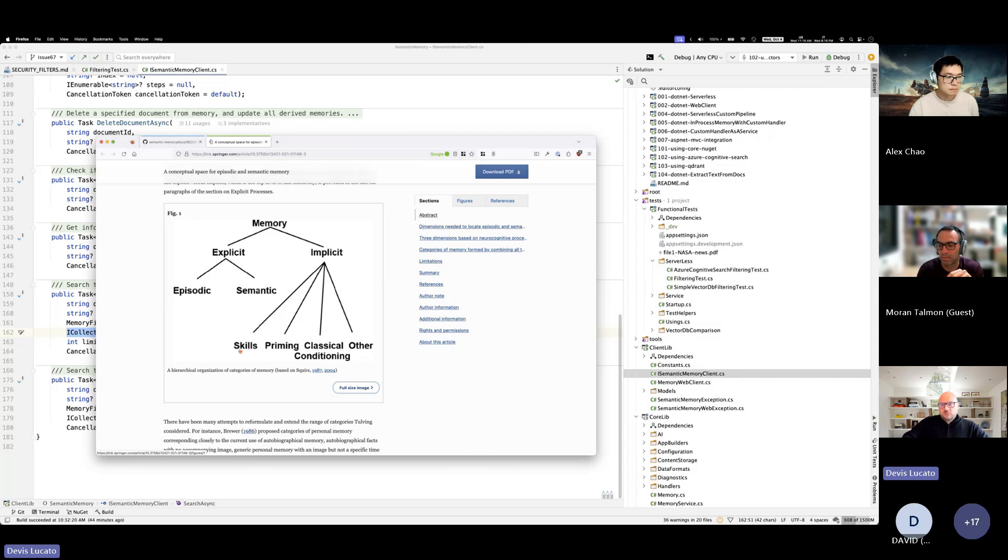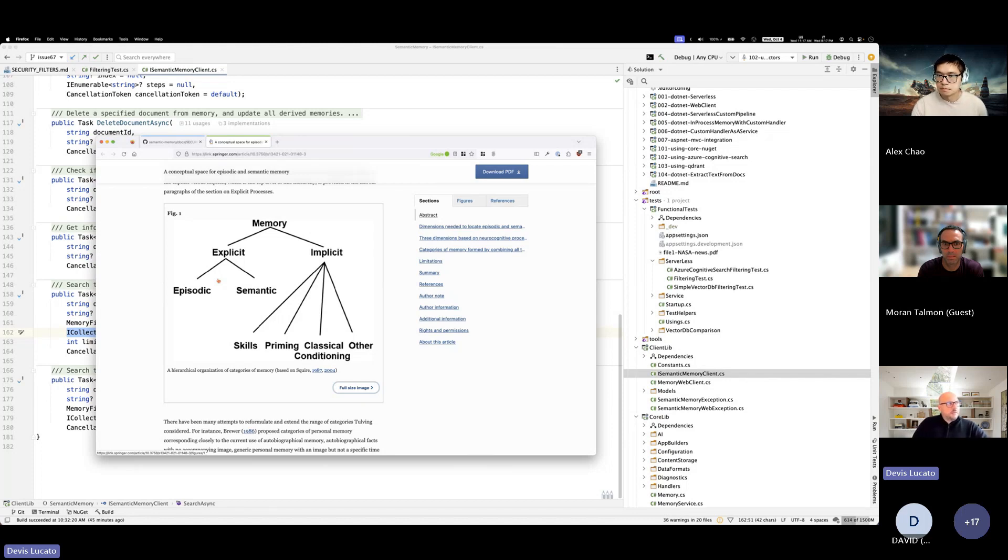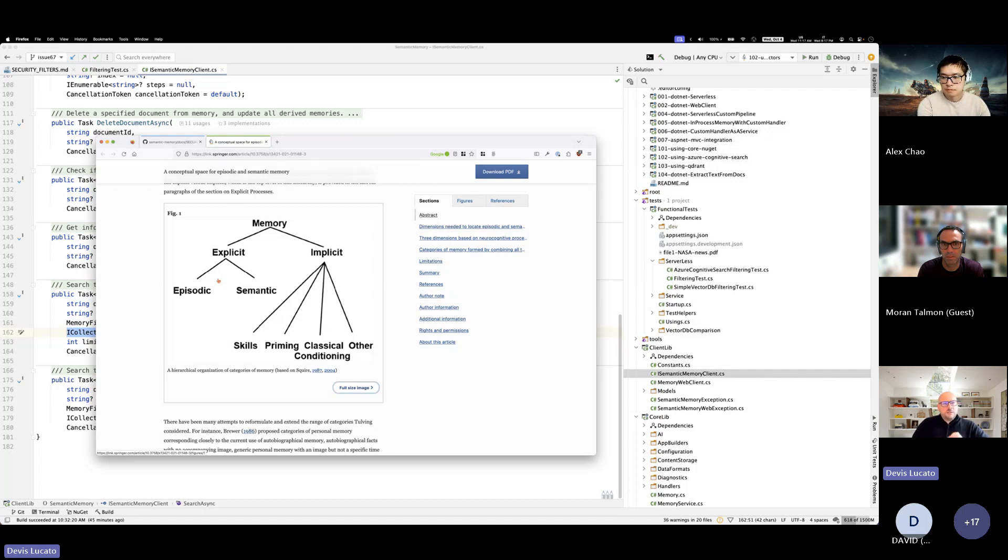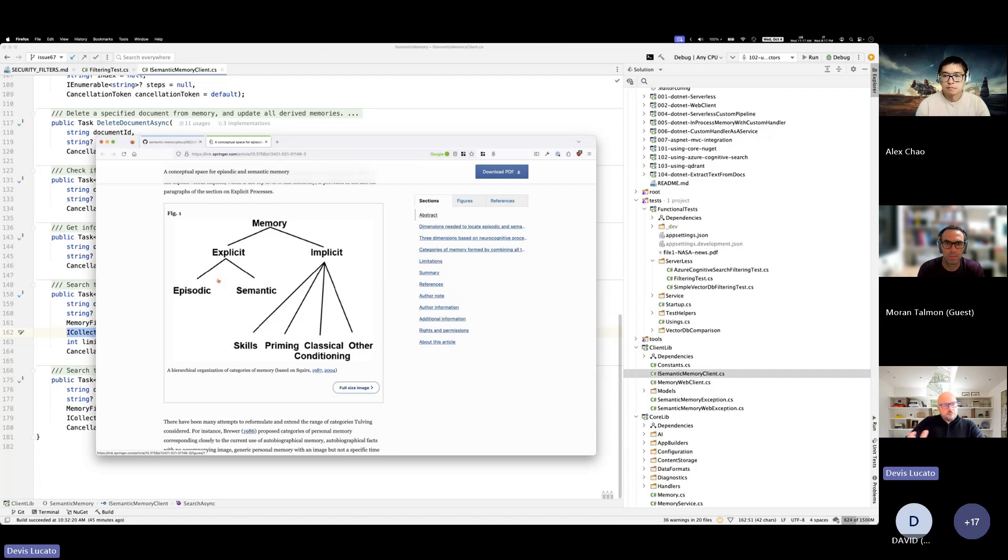Longer term with future models, I believe out of memory we will also get these skills. But today we're still in the explicit space. We want to provide a solution that allows to ingest a lot of information and answer questions. So if you look at the memory class that we have in the kernel, it doesn't have an ask method. It has a recall method, which given a string retrieves the similar content from the memory. In the new project in this new repo, we have this new method called ask.